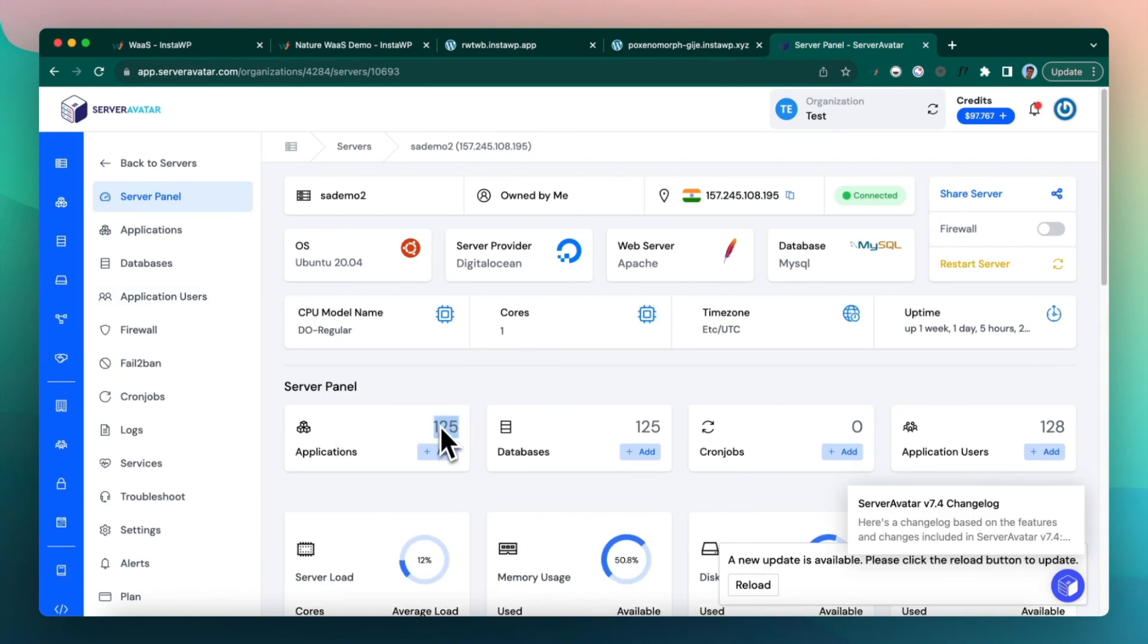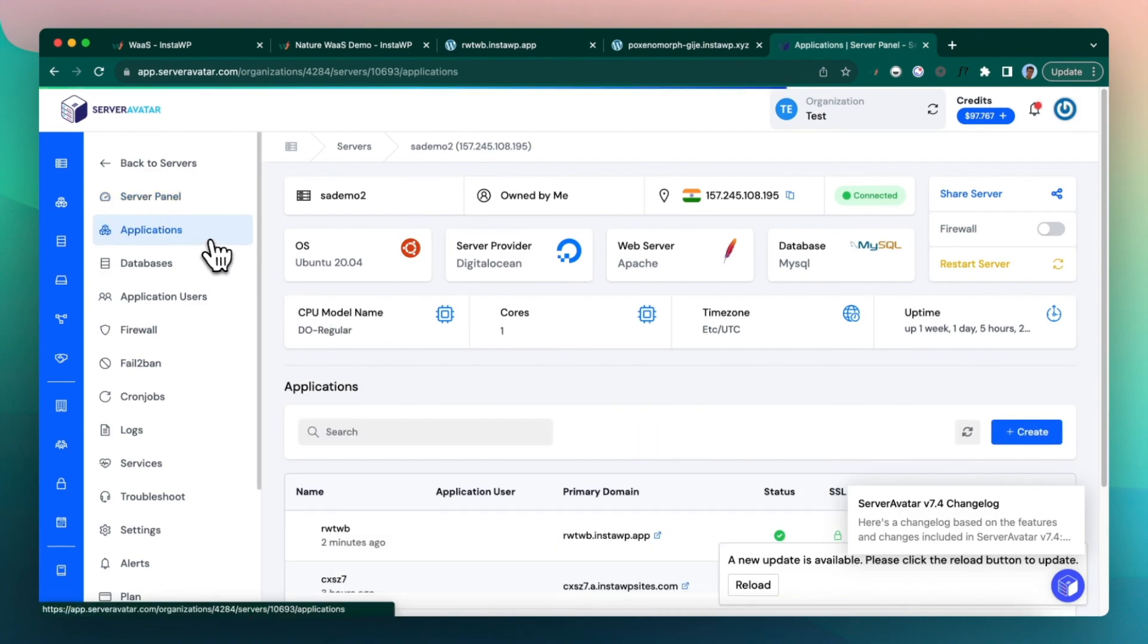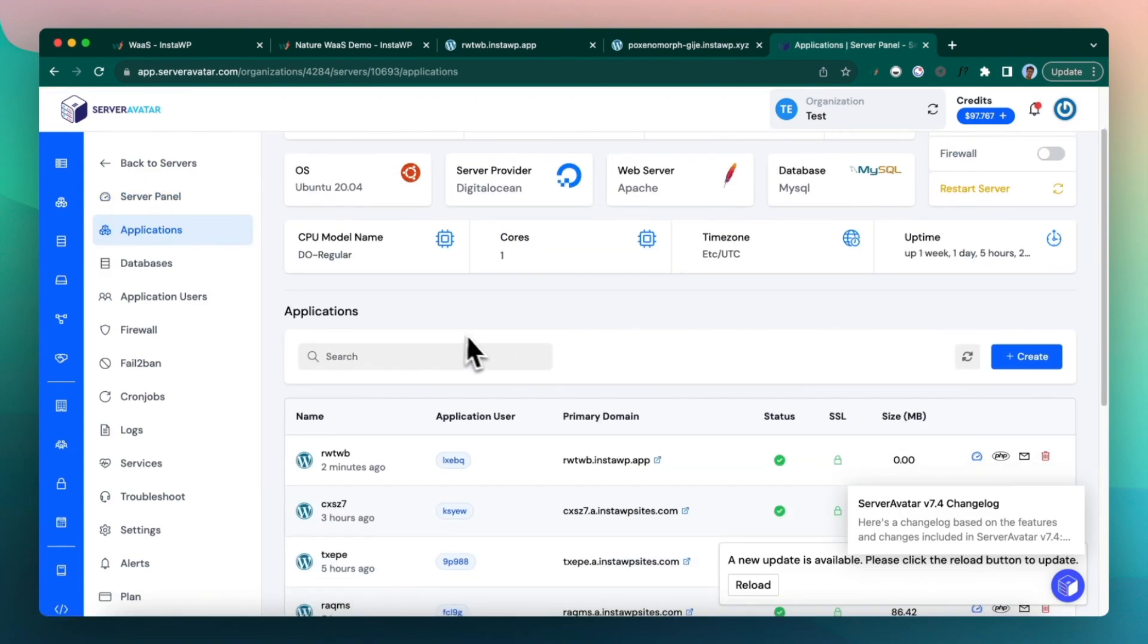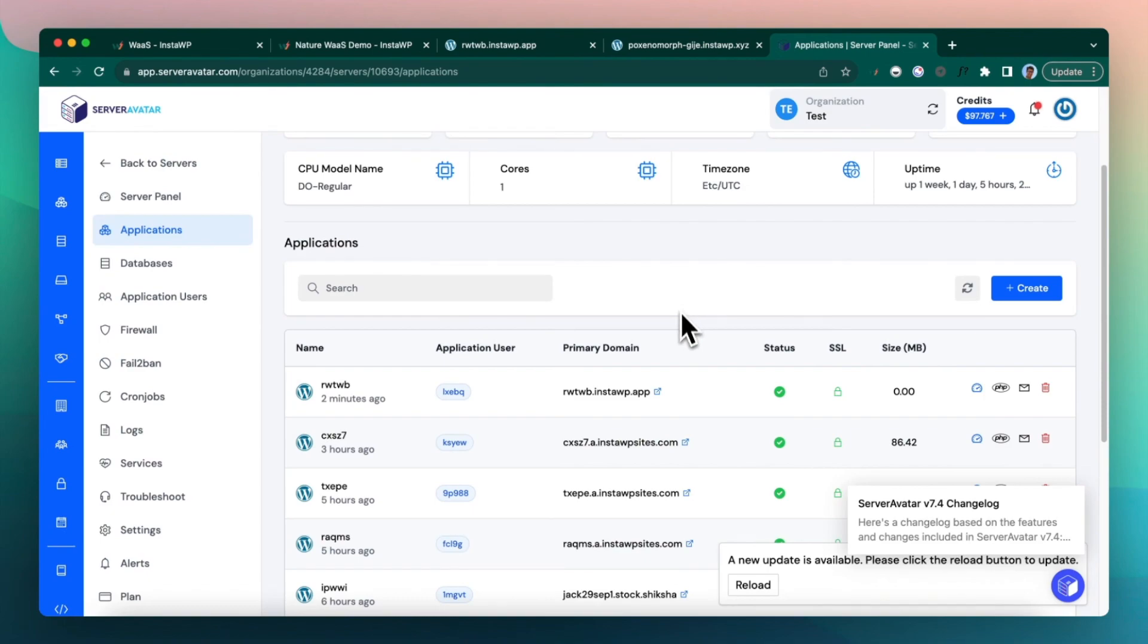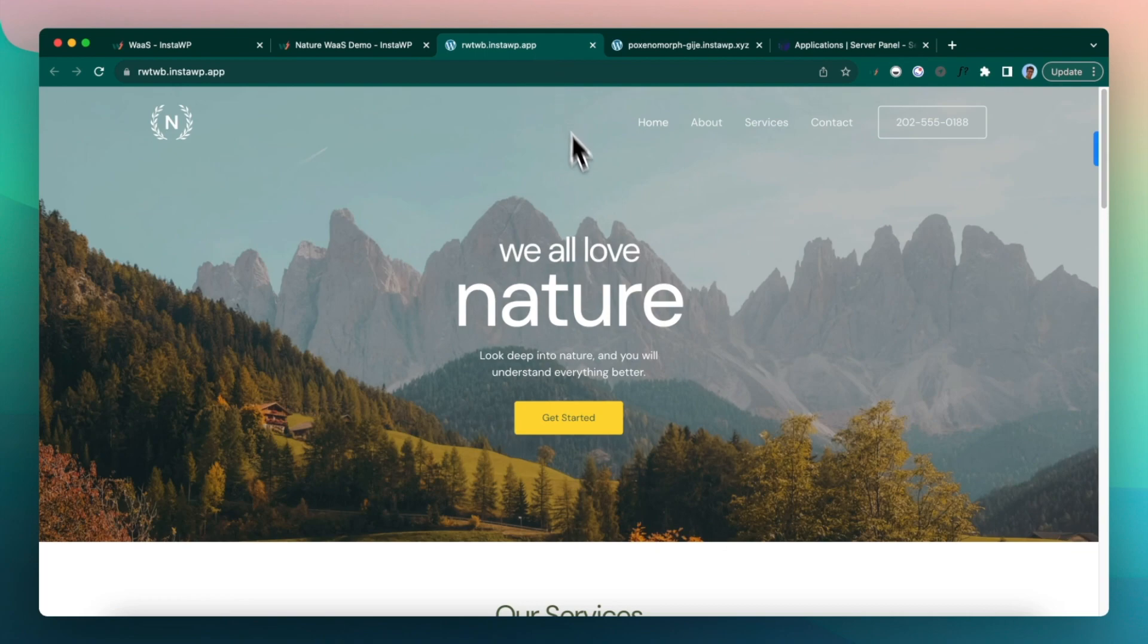Click on applications. We have a lot of applications. And this is one of the reasons why it was taking so much time. So you have to keep it less than 50 sites per server. And here you can see that this website, we just created two minutes ago. And this is all ready.